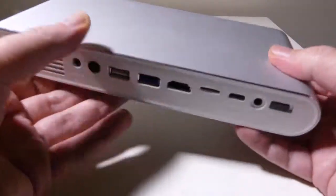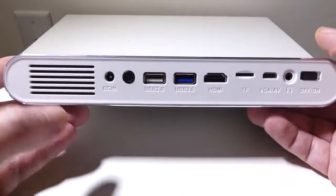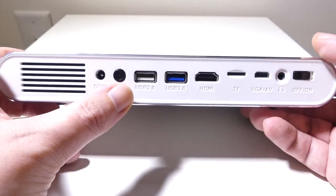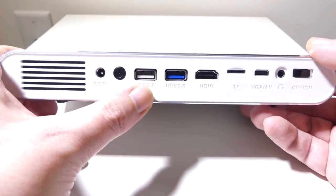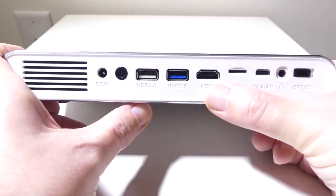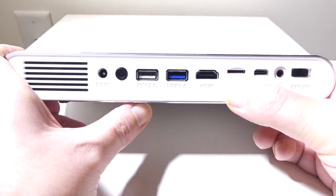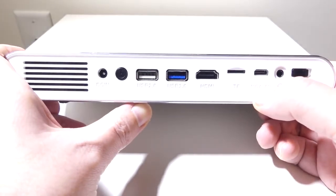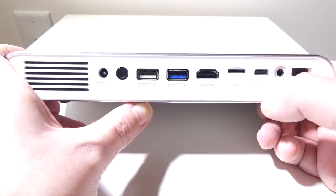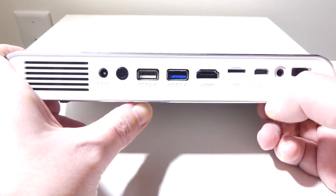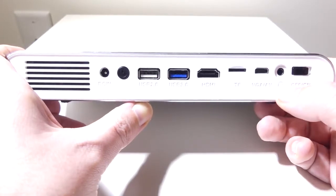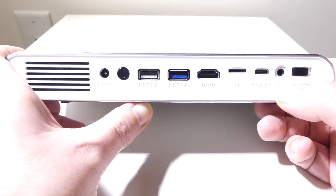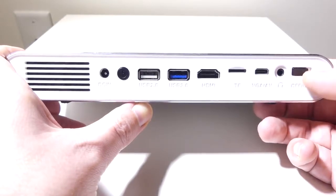On the back, we're going to have all of our ports here. You're going to have your DC input, a dedicated power button, a USB 2.0 port, a USB 3.0 port, a full HDMI port, a micro SD card slot, a VGA slash AV cable, which I did not get with my review unit, so I could not test that portion of it, a 3.5-millimeter audio jack for headphones or external speakers, and a dedicated on and off switch.